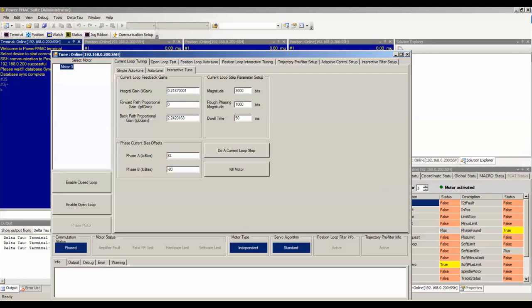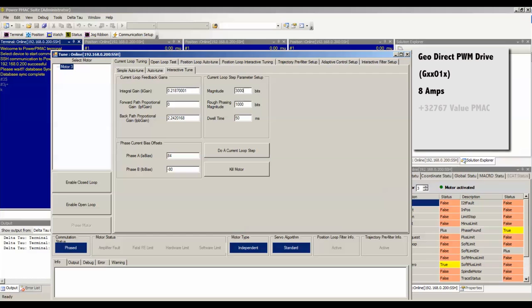For example, the smallest capacity GeoDirect PWM drive will produce an output of 8 amps when it receives a full 32767 value from PMAC's current loop.